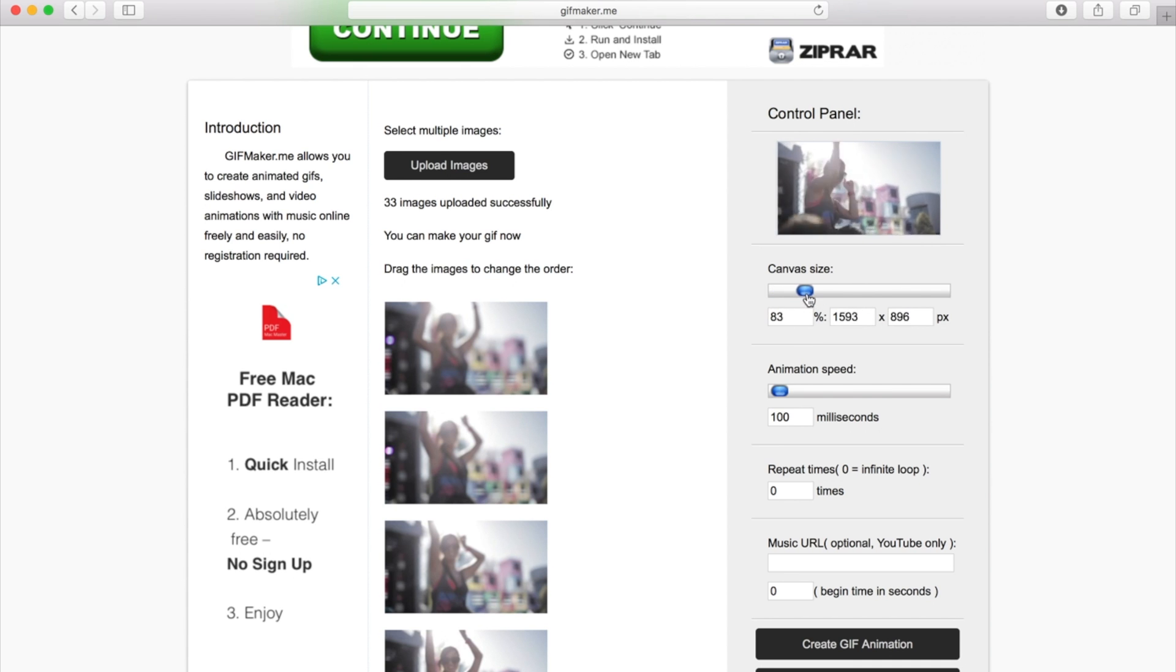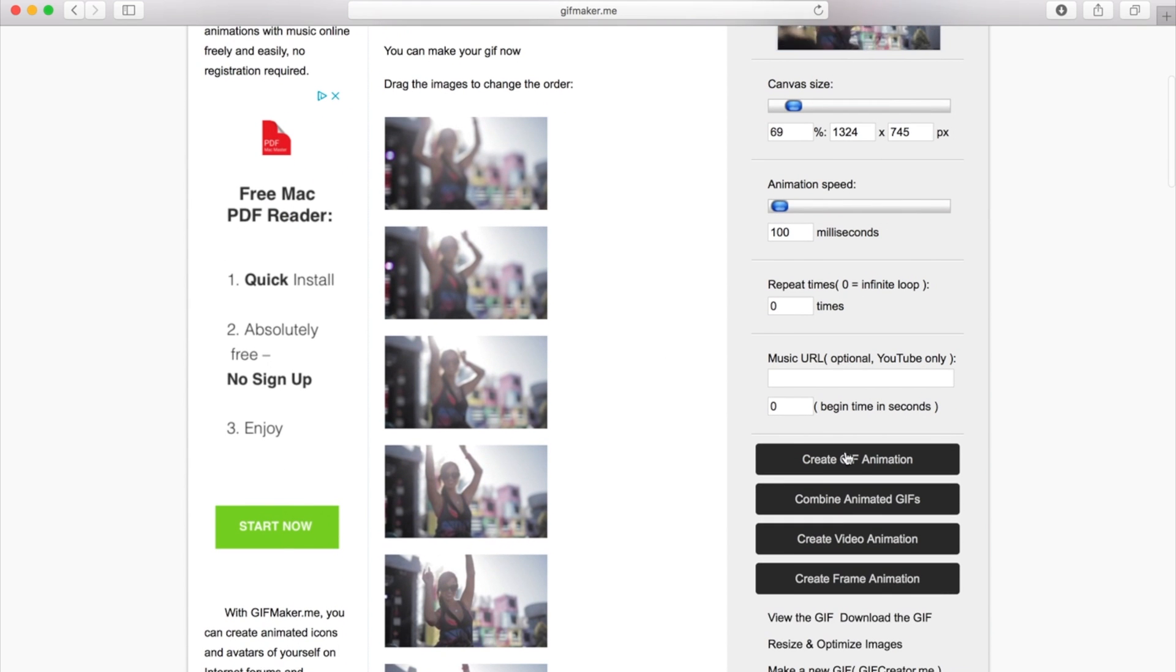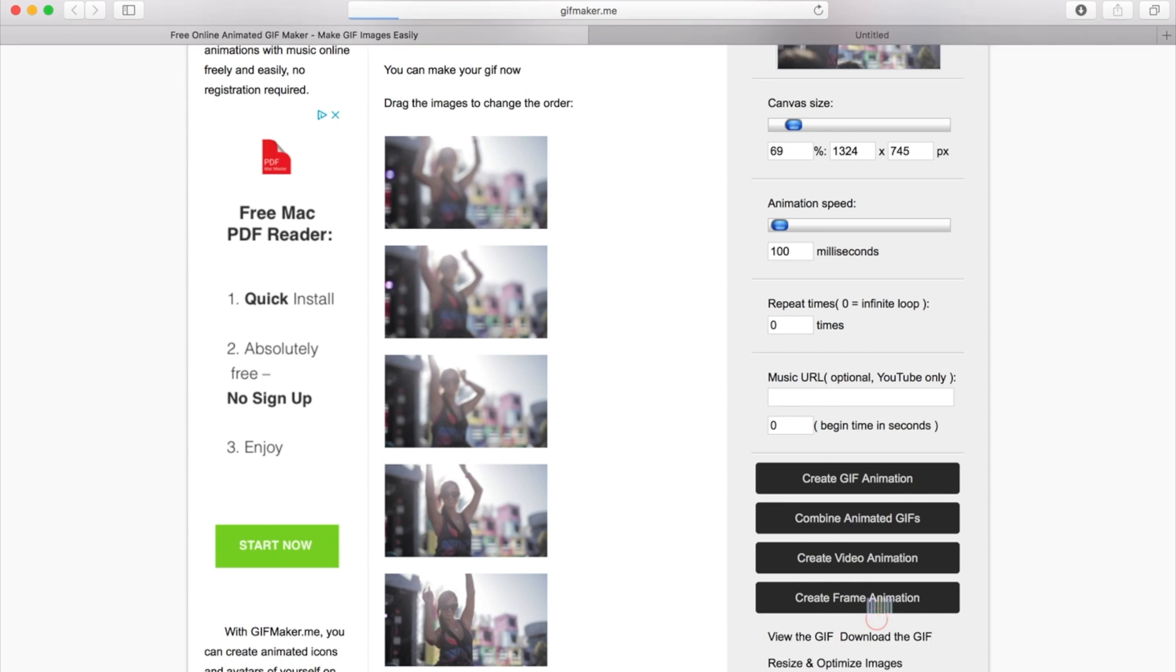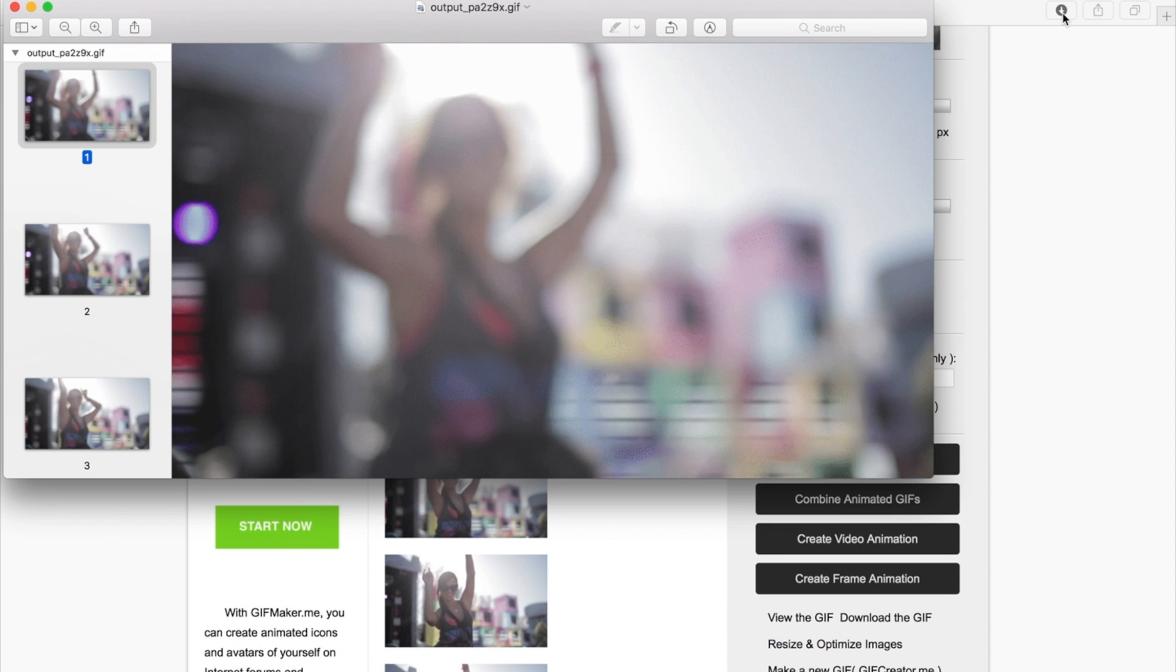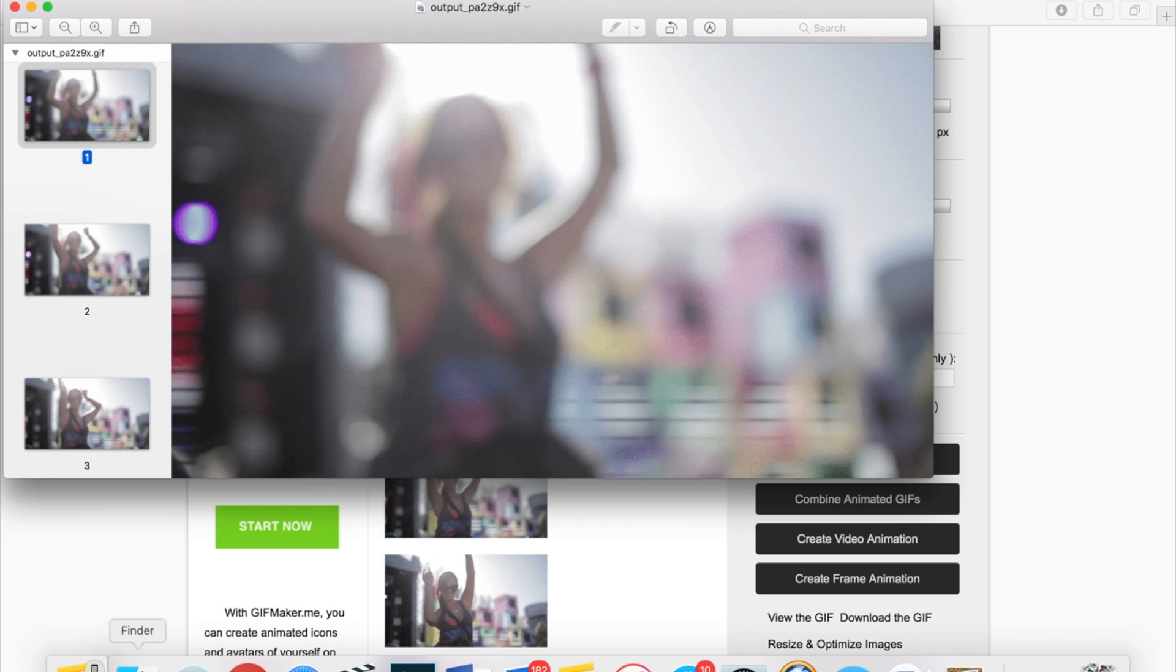Choose the one you want and then let's go and click on create GIF animation, and then download the GIF. Now what I'm going to do is airdrop that over to my phone.